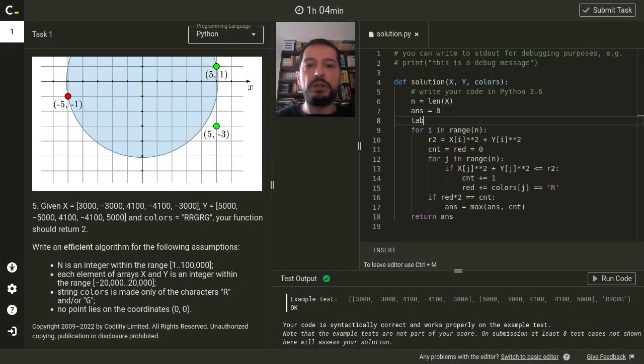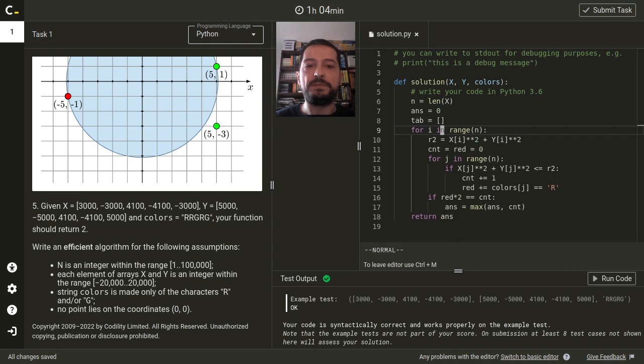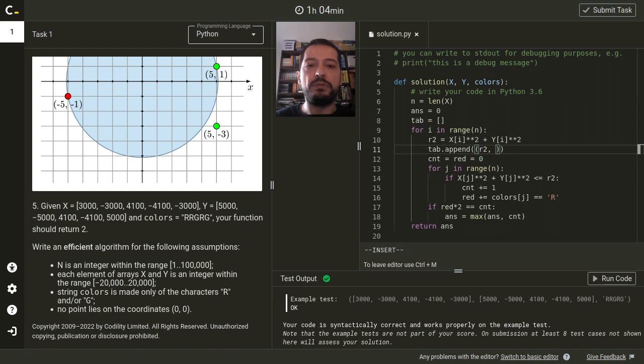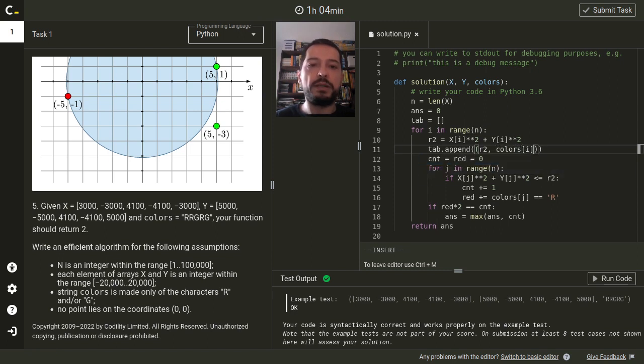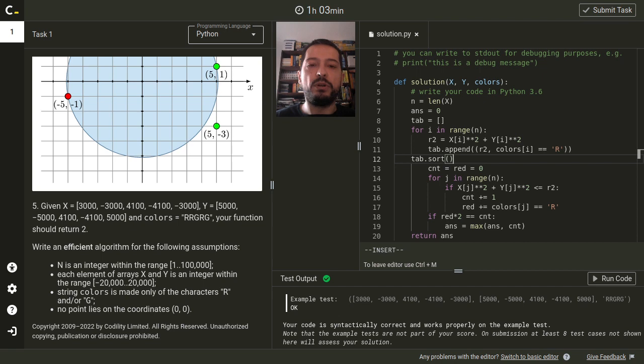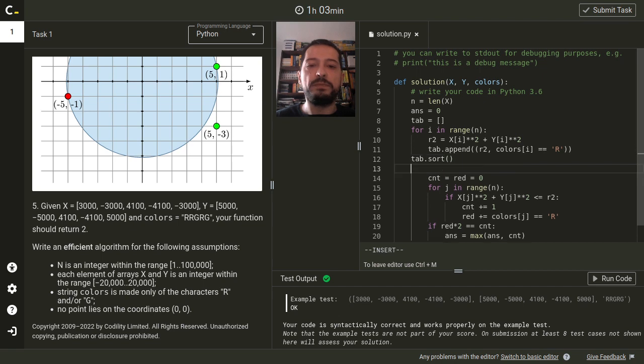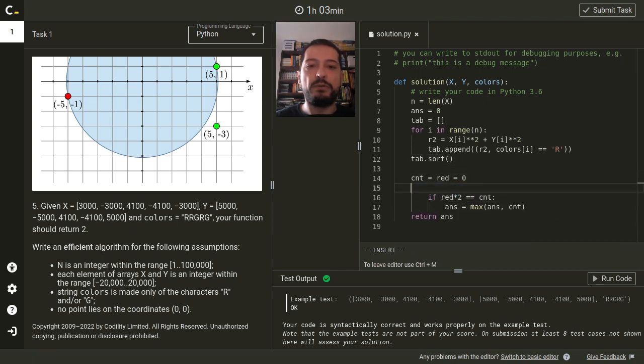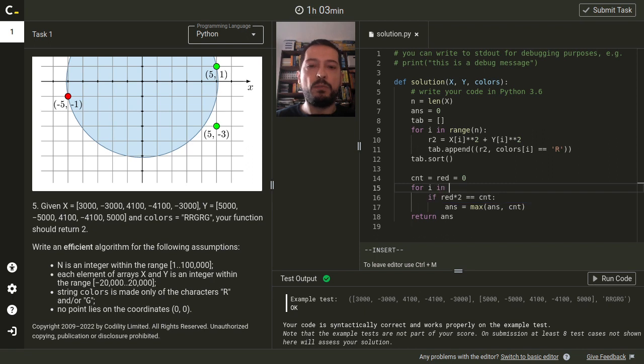First, we will need an array in which we'll put all the points. For each point, we'll put a pair with the squared distance of this point and the boolean variable saying if this point is red or not. At the end, we'll sort all the points. Next, we will iterate over all points.